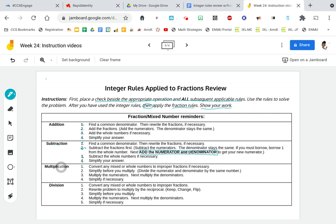If we are multiplying fractions or mixed numbers, first we're going to convert any mixed or whole number to improper fractions if necessary. We're going to simplify before we multiply — that means we're going to divide the numerator and denominator by the same number. Next, we multiply the numerators straight across, then we multiply the denominators straight across, and we simplify our answer if necessary.